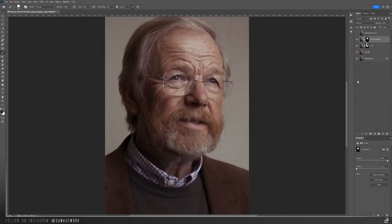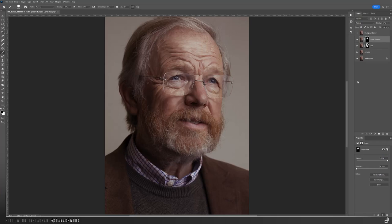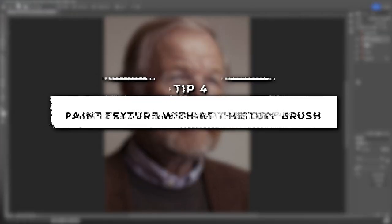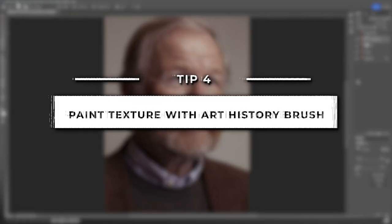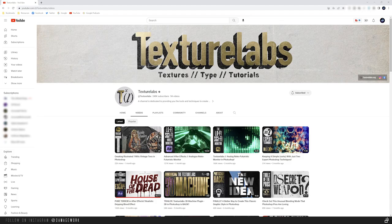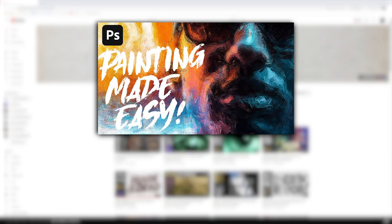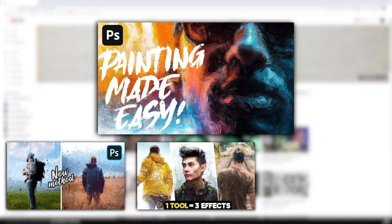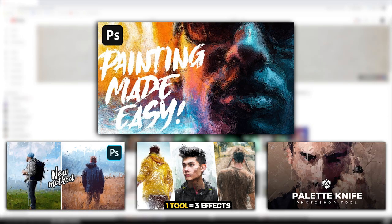If some places look over-sharpened, just lower the flow and paint with black over those parts until you're satisfied with the look. And there's the before and after smudge painting. The next technique I'm going to show you can be used in conjunction with smudge painting or by itself. And that's painting texture with the art history brush. I learned this technique over on the Texture Labs YouTube channel and they go into way more detail on it over there in their video. I'll leave a link to it and a couple of other fun related videos in the description.